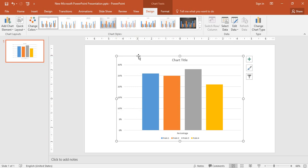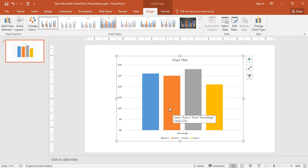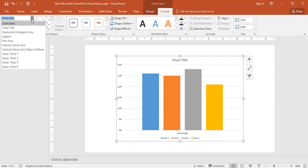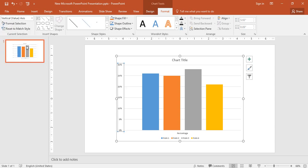You can select the chart and go to the Format tab. Under here there is a dropdown menu. What you need to change is vertical value axis.